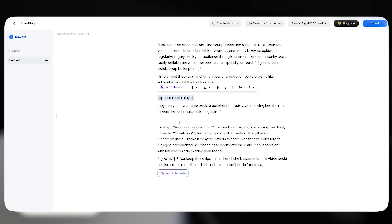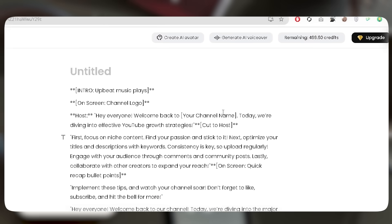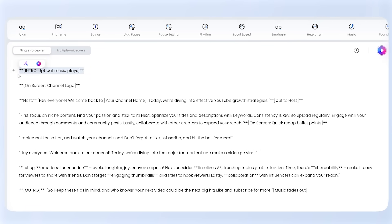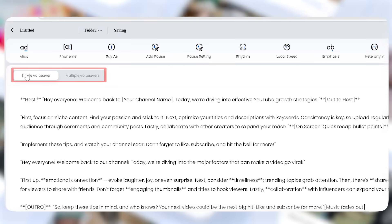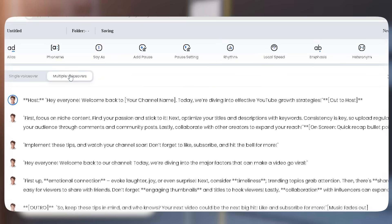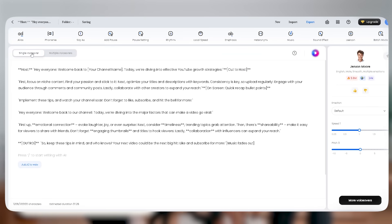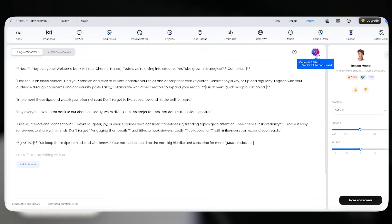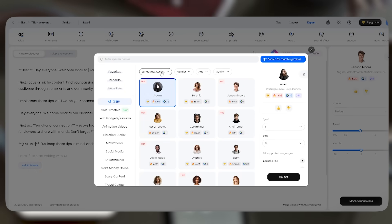Reading a script on screen isn't enough. Let's bring it to life with an AI voiceover. Just hit 'Generate Voiceover,' clean up any extra text, and you're set. DubDub gives you two options: single voiceover for most videos, or multiple voiceover for podcasts and multi-speaker content. I'll go with single for this demo. You'll hear a sample first, but if it's not quite right, just hit 'More Voiceovers' to explore a variety of voice artists.